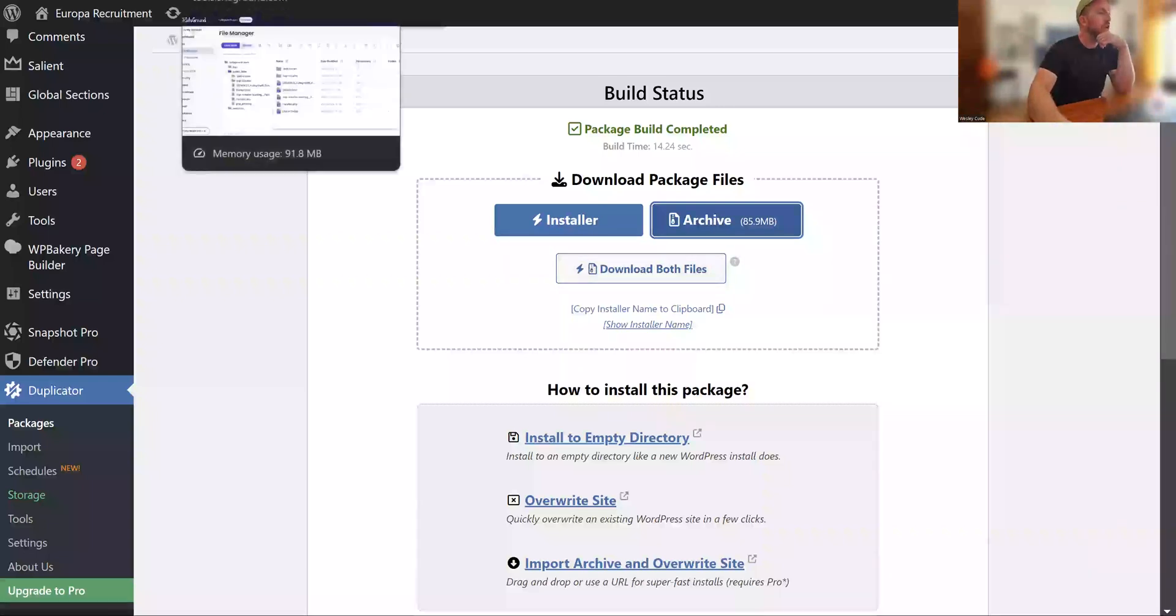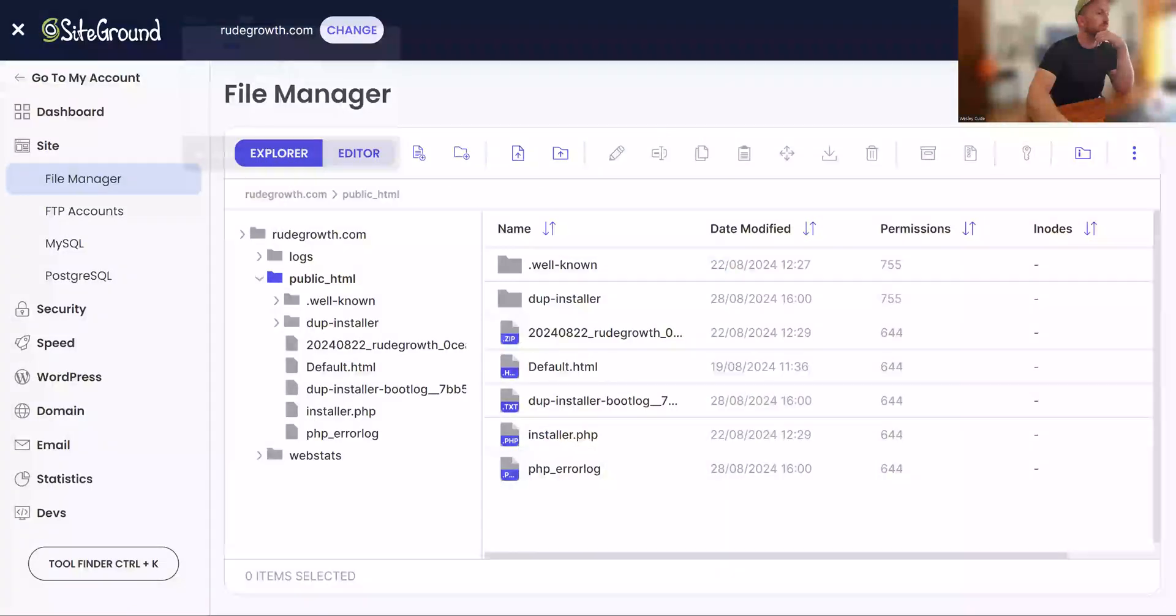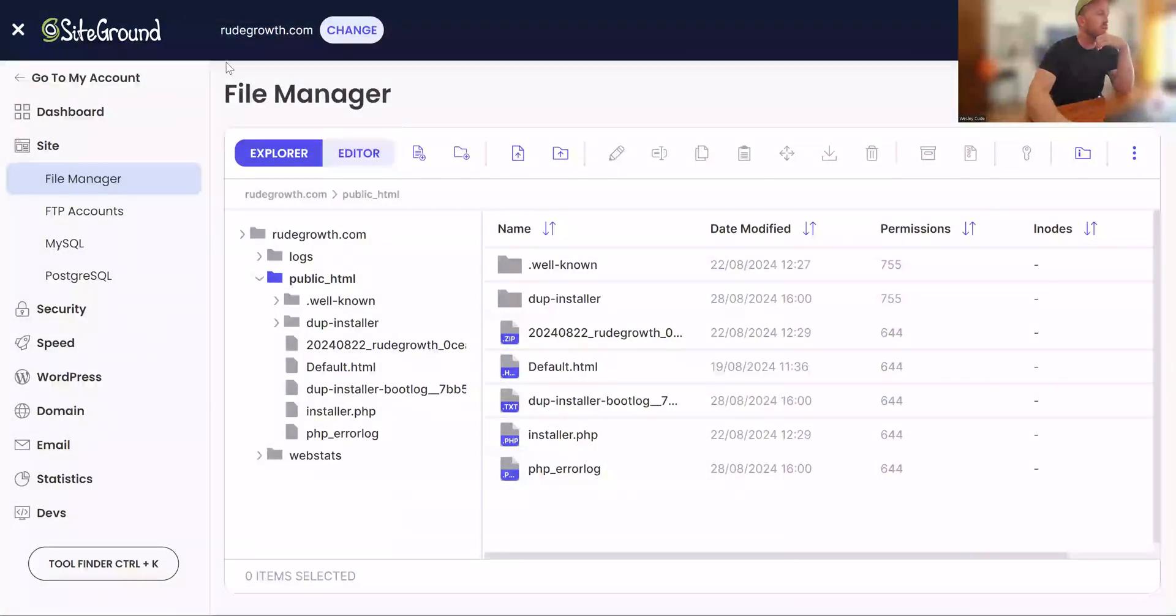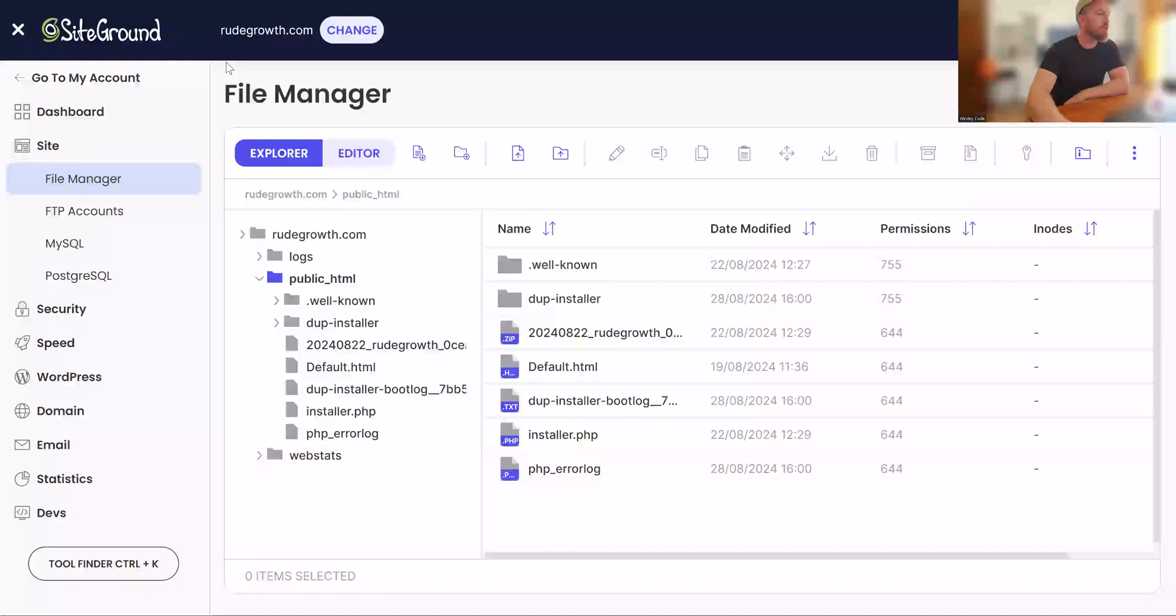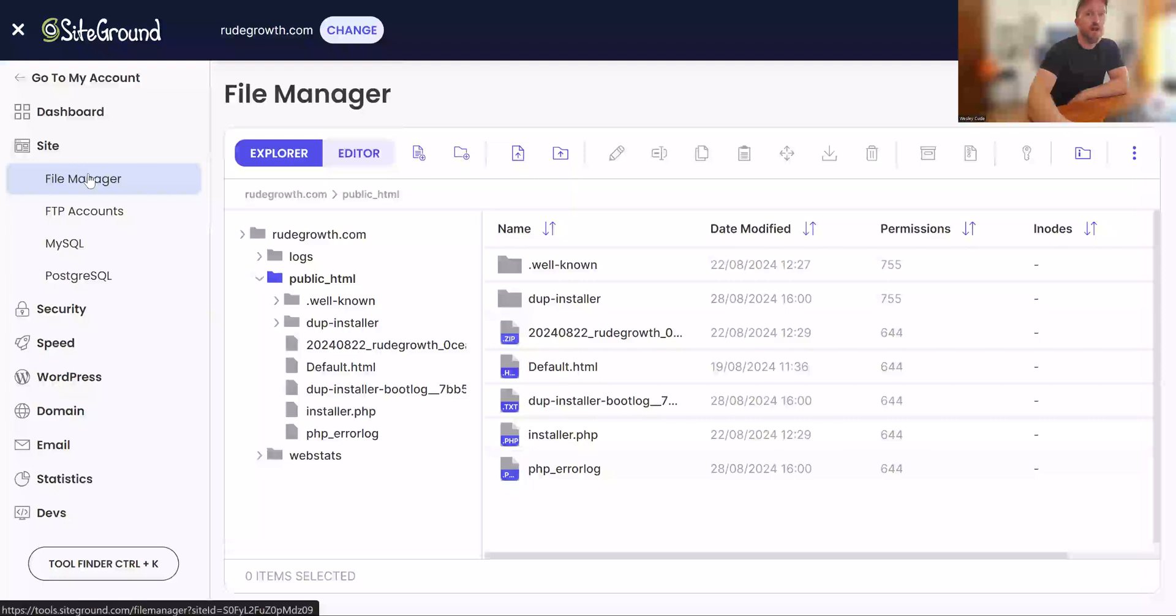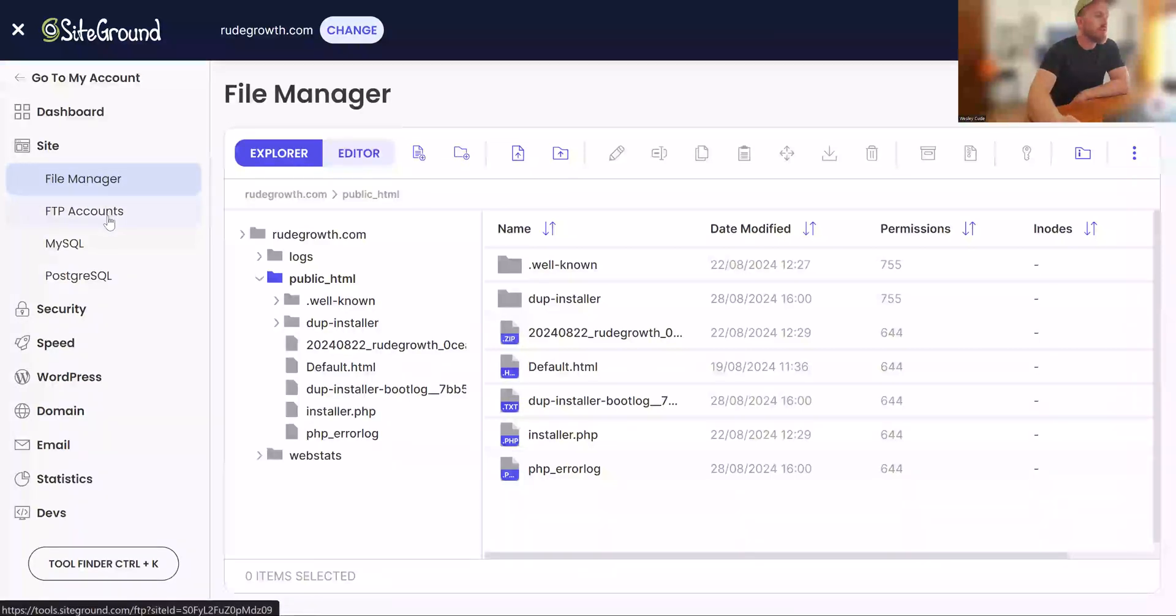So now you want to go to your new hosting platform. So for example, this is a SiteGround account. So you'll go to your new hosting platform, and then you want to access the file manager. You can do it via FTP, but I've just done this to be a bit simpler.